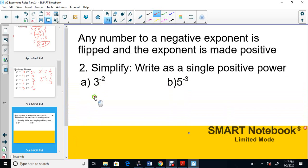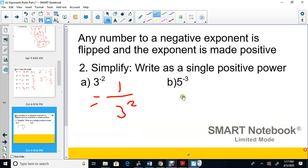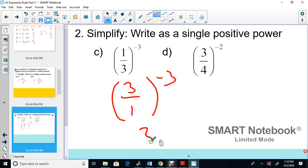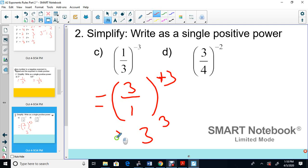Applying the rule: 3 to the negative 2 becomes 1 over 3 squared — it flips to the bottom and becomes positive. 5 to the negative 3 becomes 1 over 5 to the 3. For a fraction like 1 third to the negative 3, the fraction flips to 3 over 1, and the sign switches to positive, giving us simply 3 cubed.